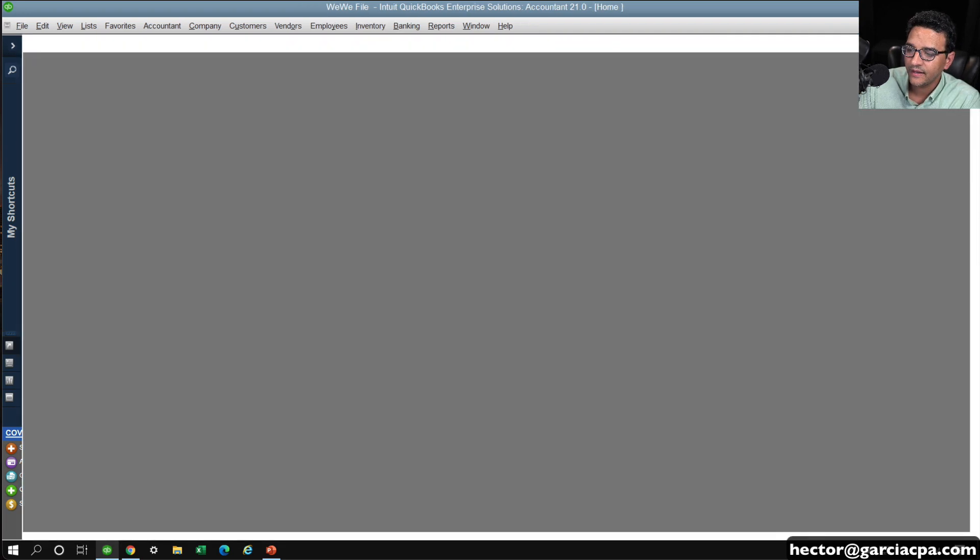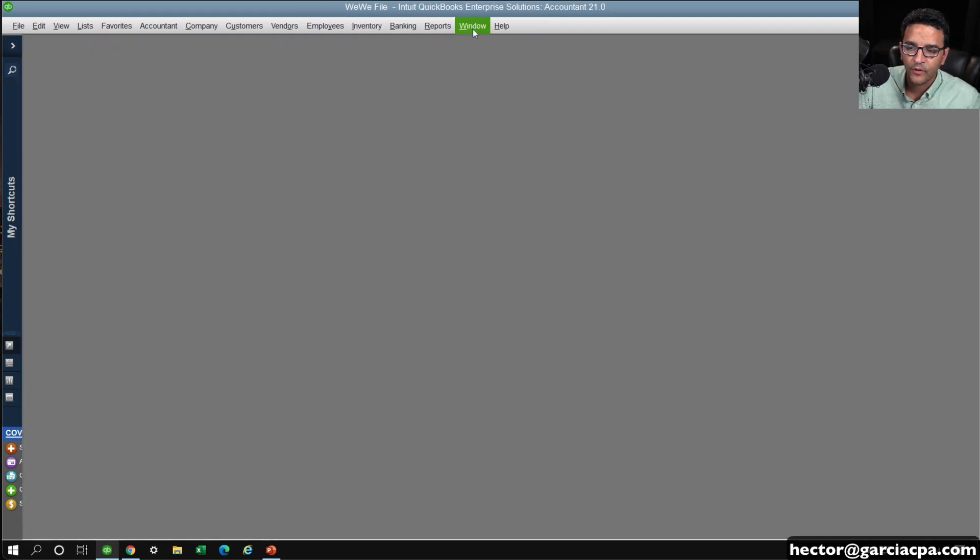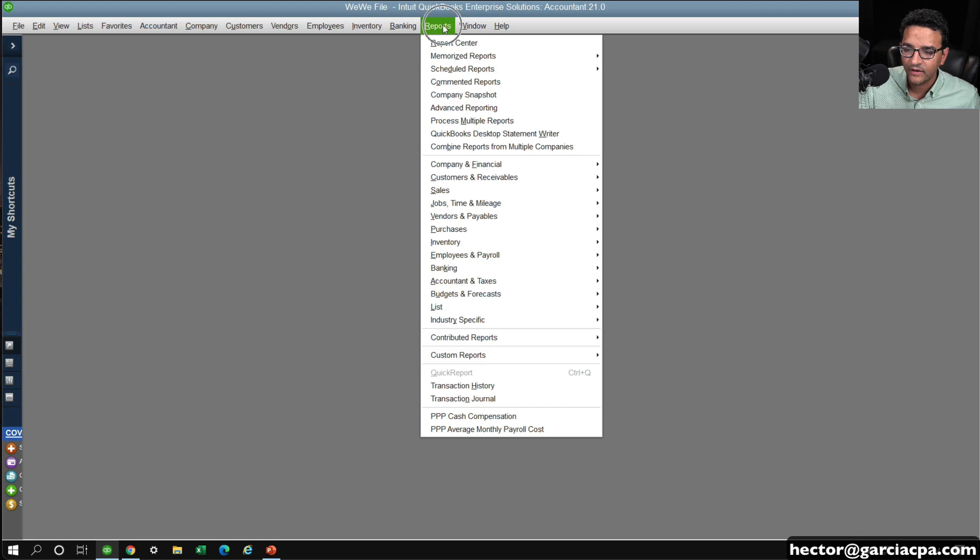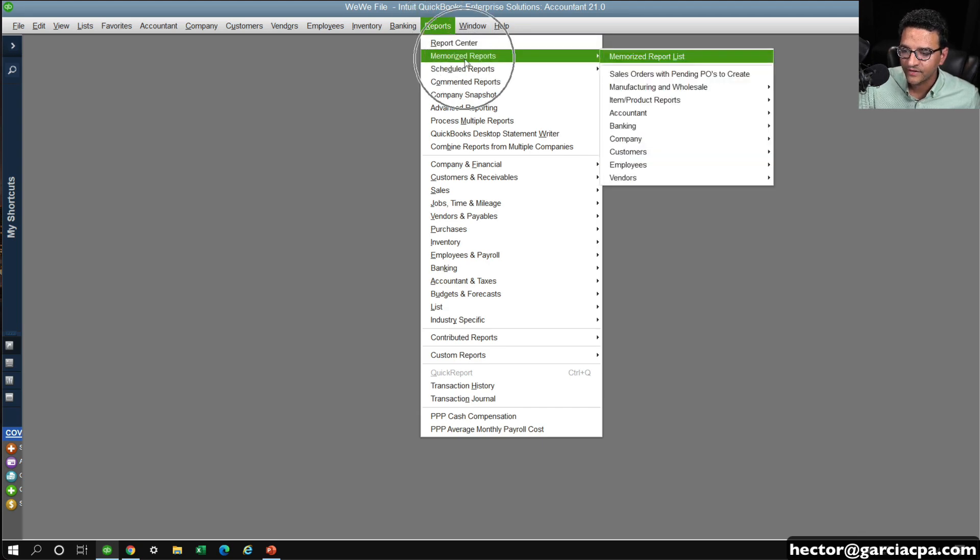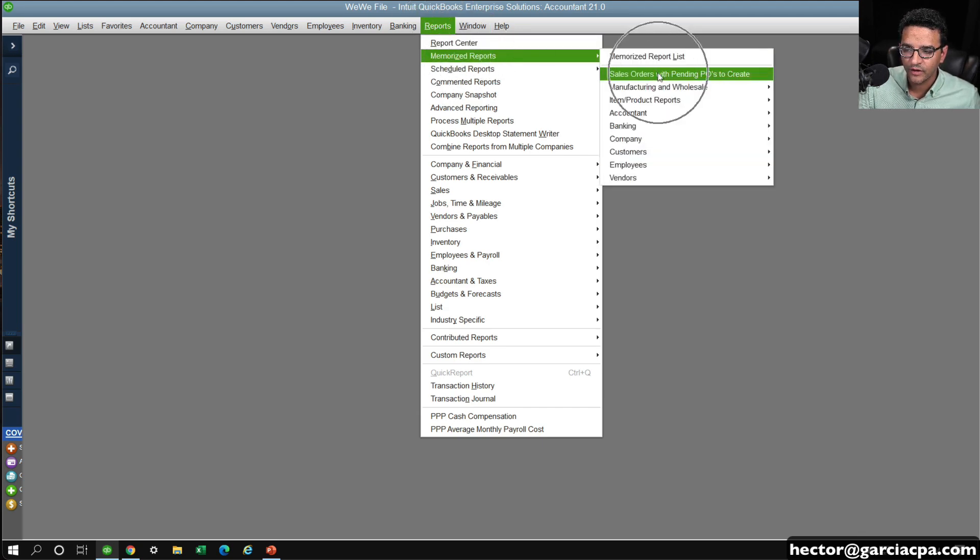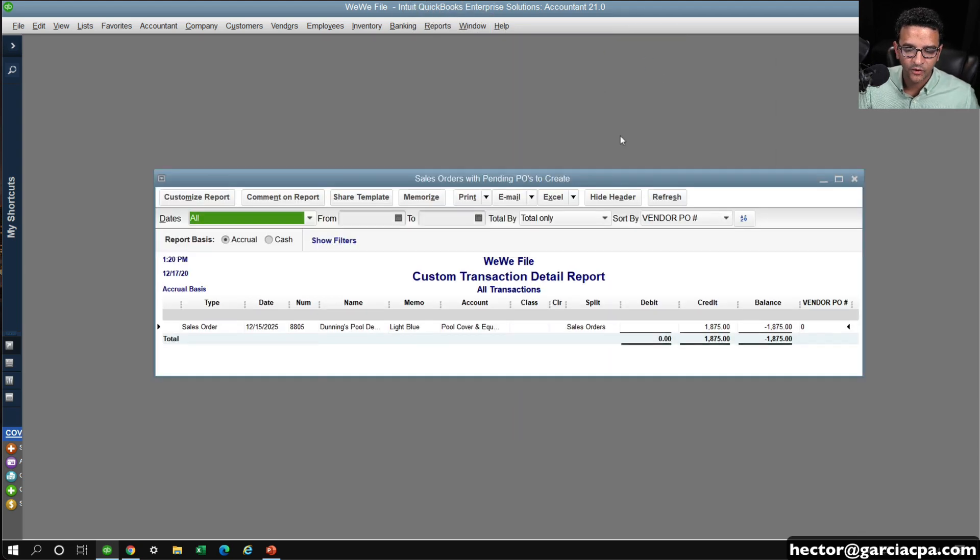We'll go back to that report here. Okay? And did I close that report? I did. So let me go into reports, memorize reports, and then sales order with pending POs to create.